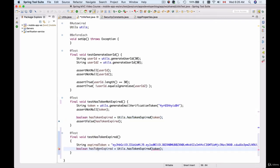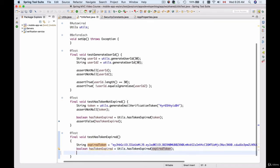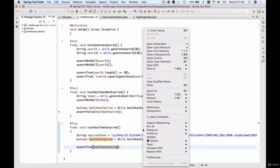Now I'll reuse the assertion line, check 'hasTokenExpired' and pass it the expired token. This function should return true, so I'll use 'assertTrue' with 'hasTokenExpired'. If for some reason this function returns false for an already expired token, we have a bug in that function and we know where to look. Let's run this unit test and see if it passes.